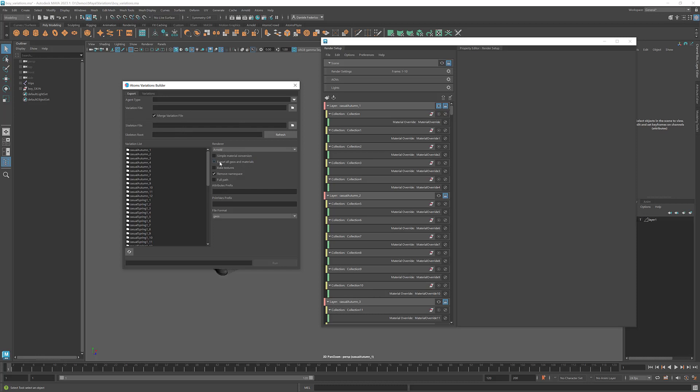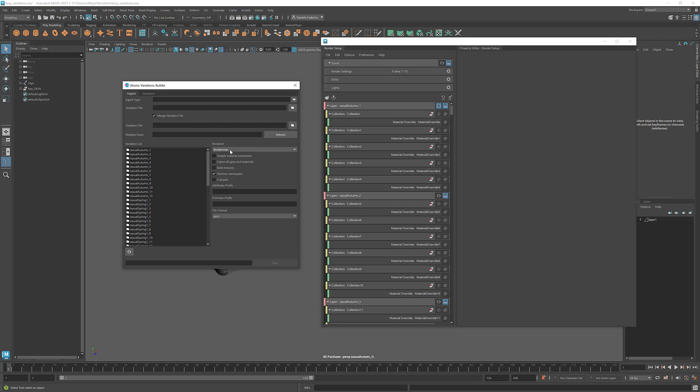And what this will do, we'll actually get all the geometries in the scene, all the materials for the selected renderer. So for Arnold, we'll look for standards, AI standard surface, but also for Blin and Lamberts. For V-Ray, we'll look for V-Ray materials. For Renderman, we'll look for Pixar surfaces. And for Redshift, for Redshift materials.